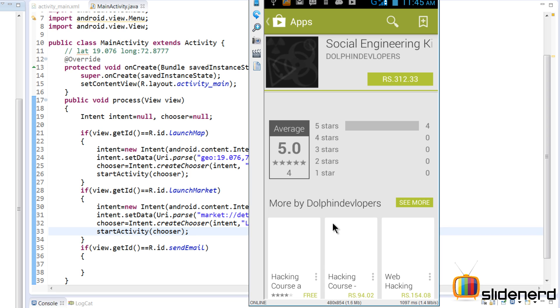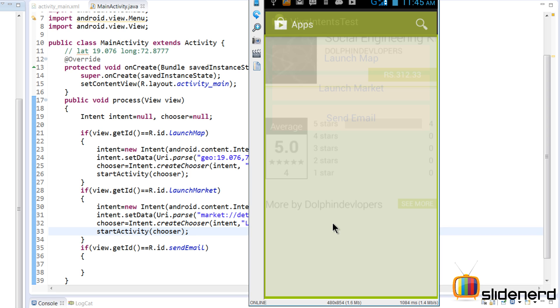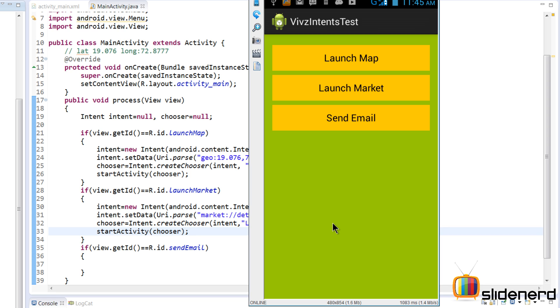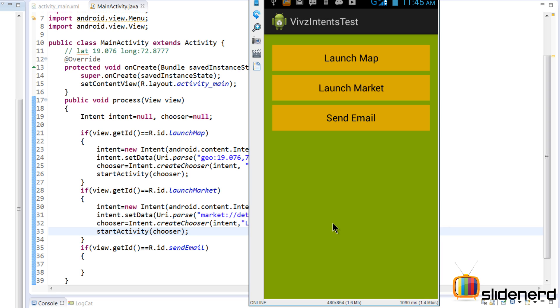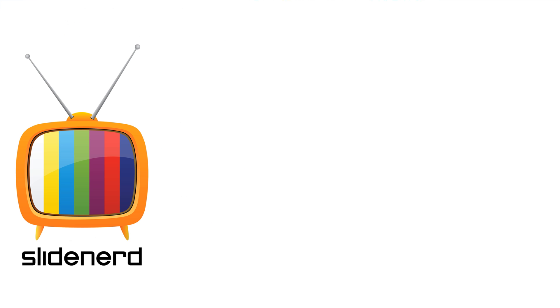Now next time if you click Launch Market again, it's going to give you the same option about the chooser and it will proceed from there.